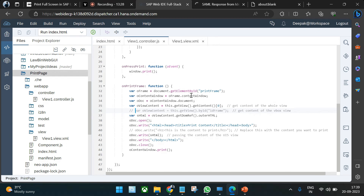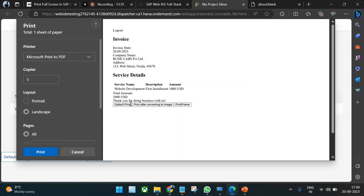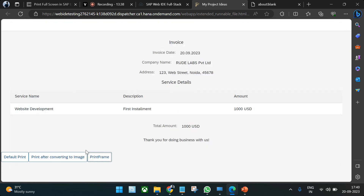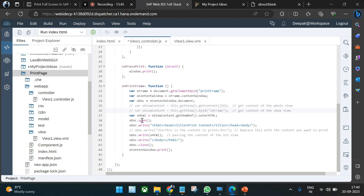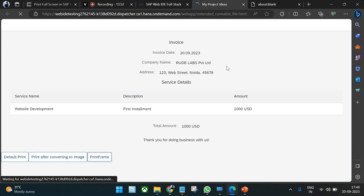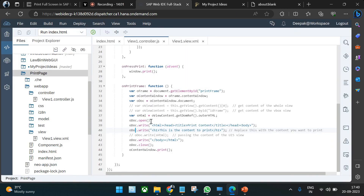Demonstrating the different modes: when using the entire view content (buttons included), the buttons appear in the print preview. When using only the VBox section, buttons are excluded. When passing a hardcoded custom HTML string instead, only that custom content appears — for example, 'this is the content to print'.